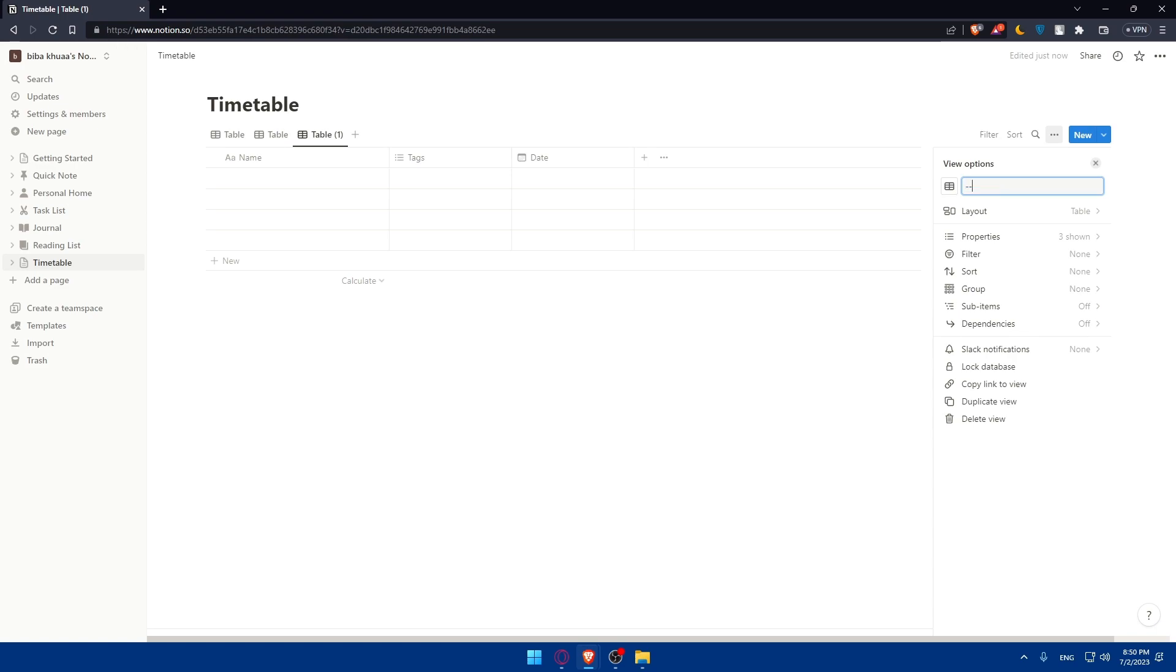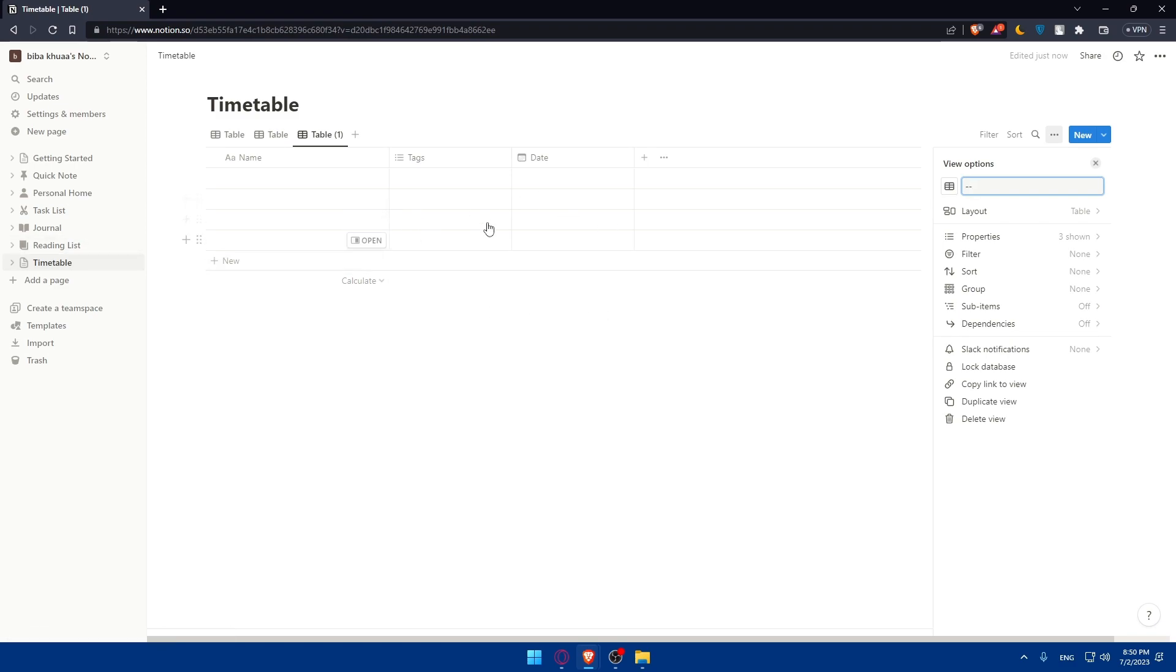Then comes the fun part, which is populating your timetable with your schedule. You can start by filling in the days of the week and time slots. Then you can add your activities, classes, appointments, or any other events you want to track.